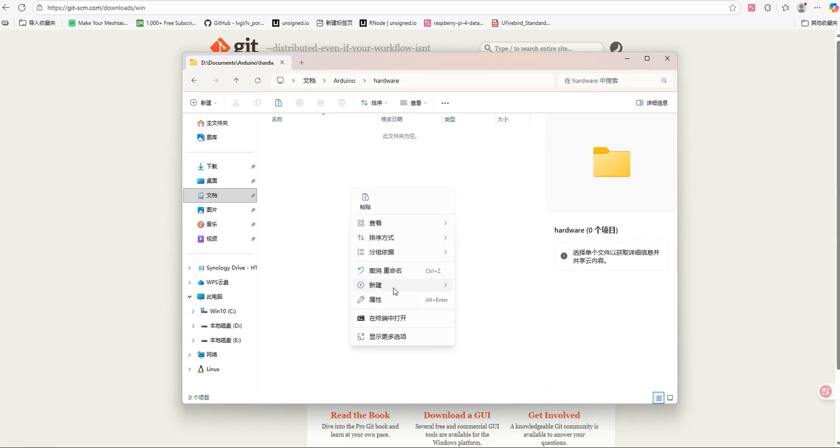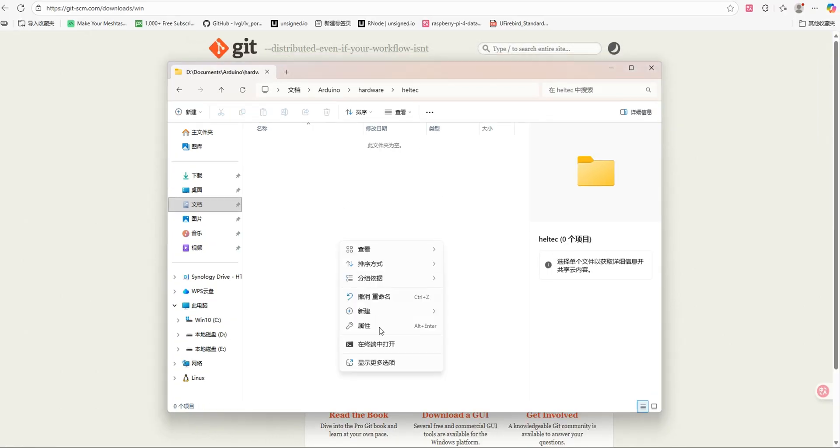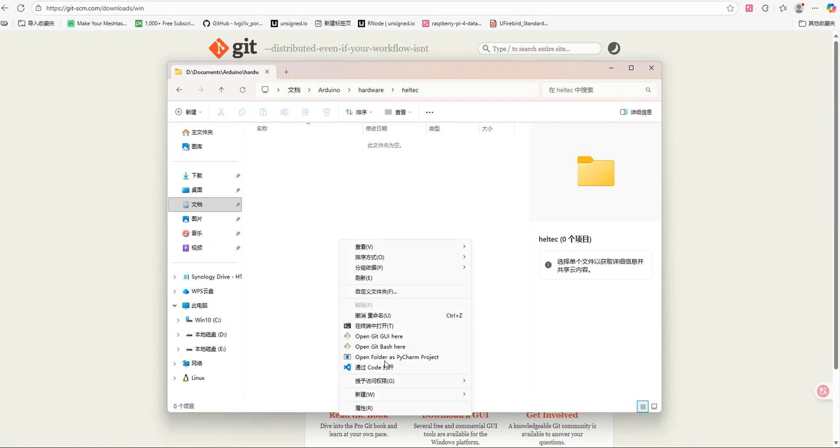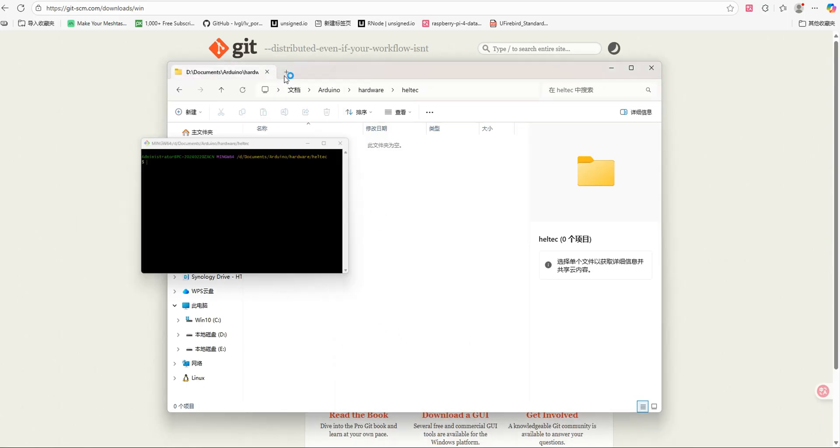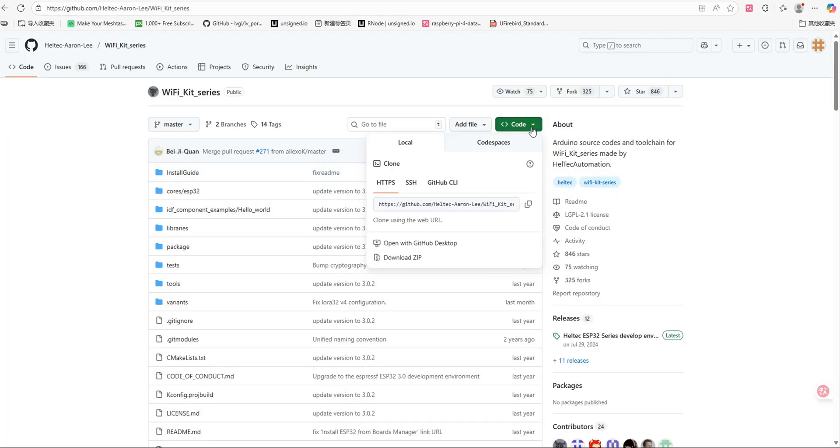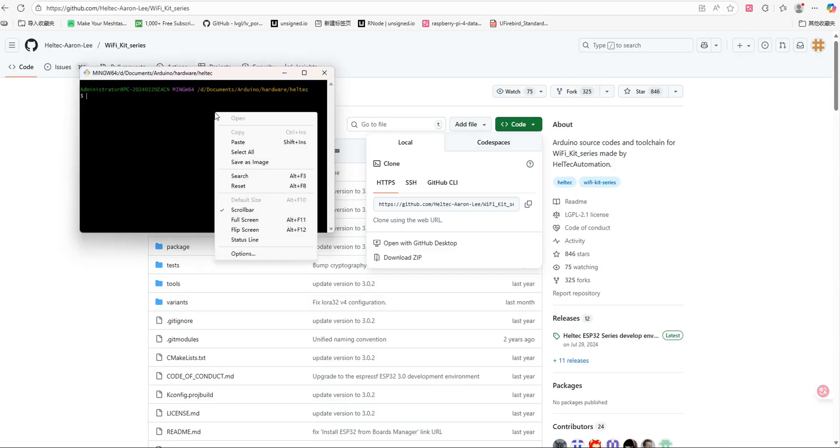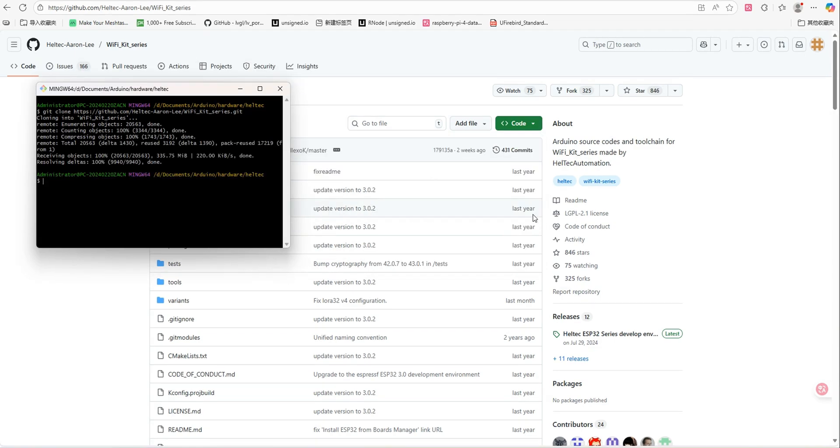Open the hardware folder and create a new folder named Haltech. Right-click in the blank area of the Haltech folder and select Git Bash here. Then, go to Haltech's official Wi-Fi underscore kit underscore series repository, copy the repository URL, and clone it into the current folder.